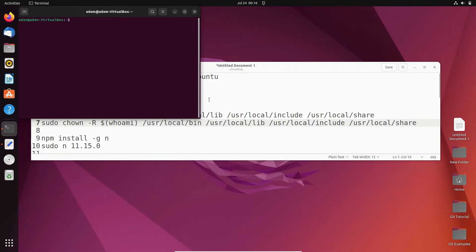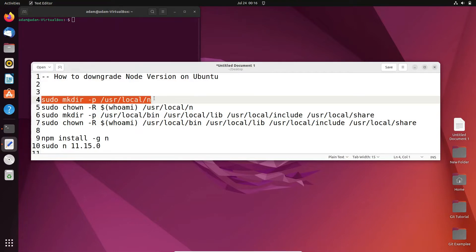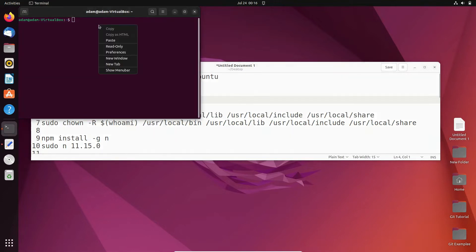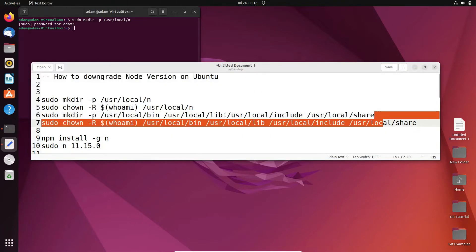First thing is we need to make the directory. For this we can use sudo mkdir -p. Let's copy and paste there, give the password, and it's done.